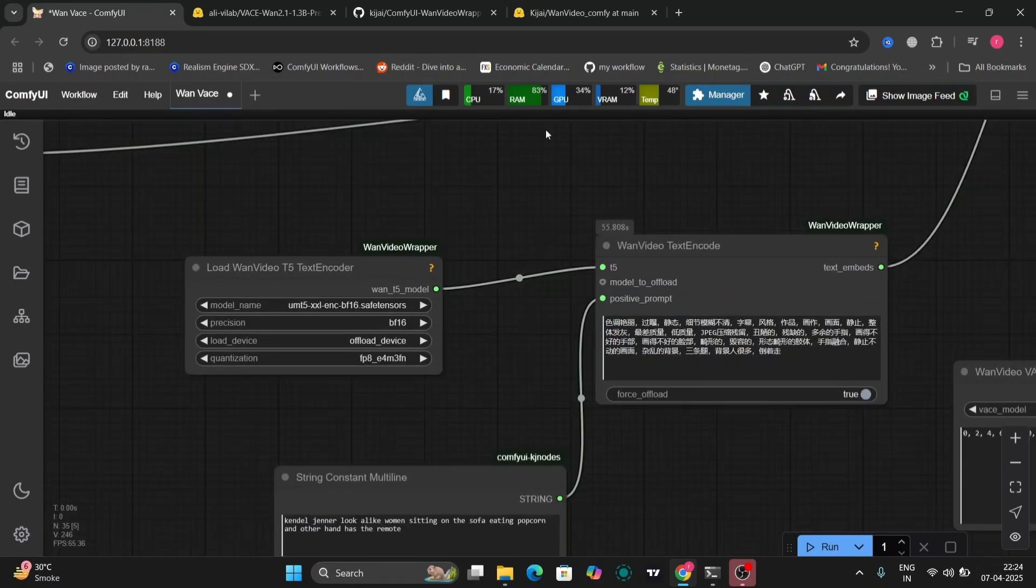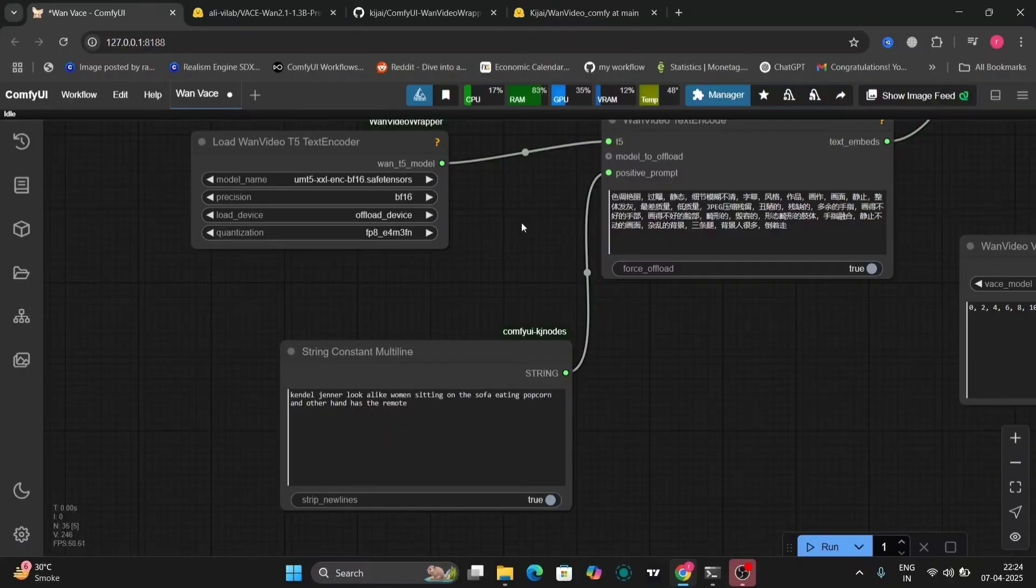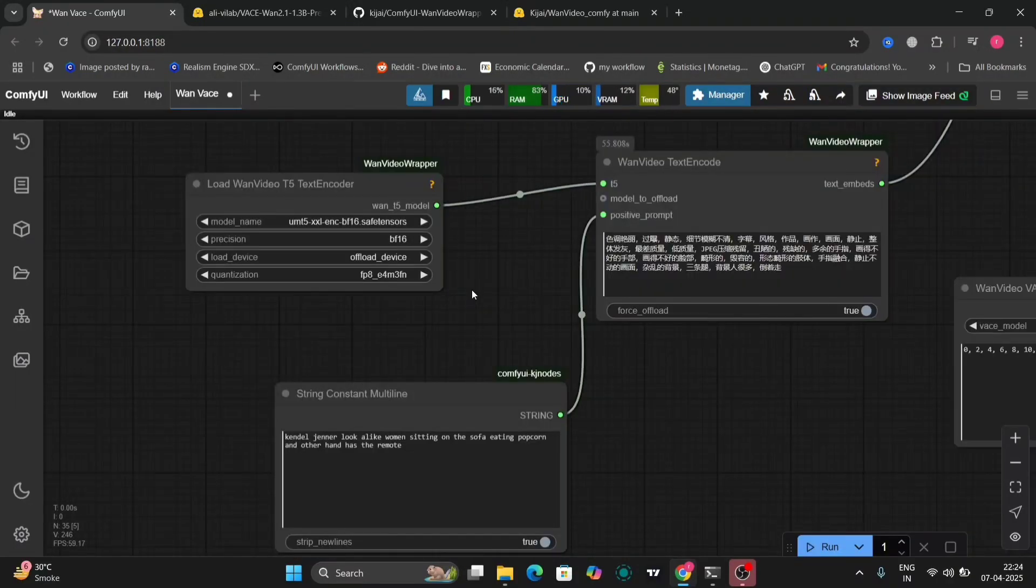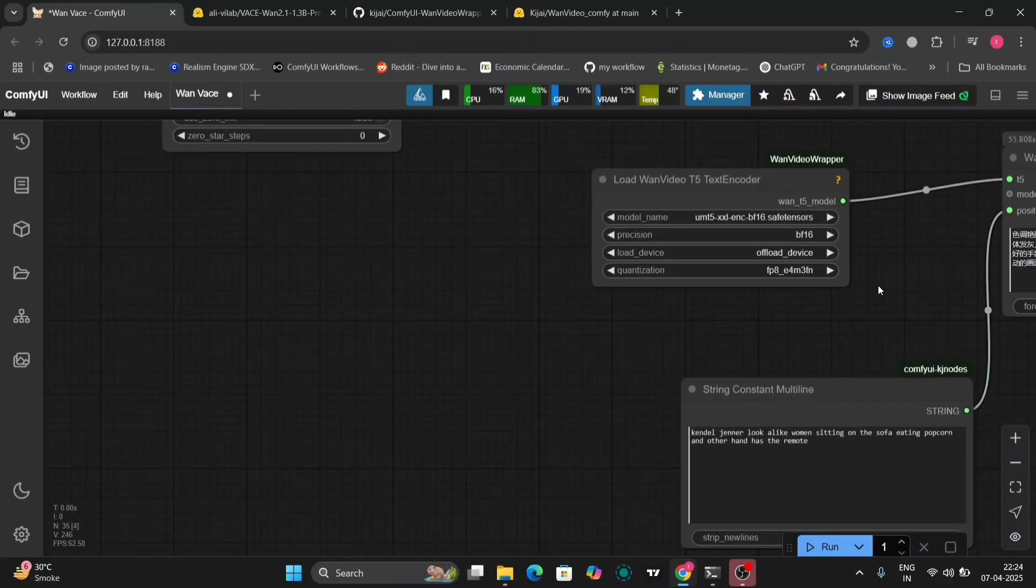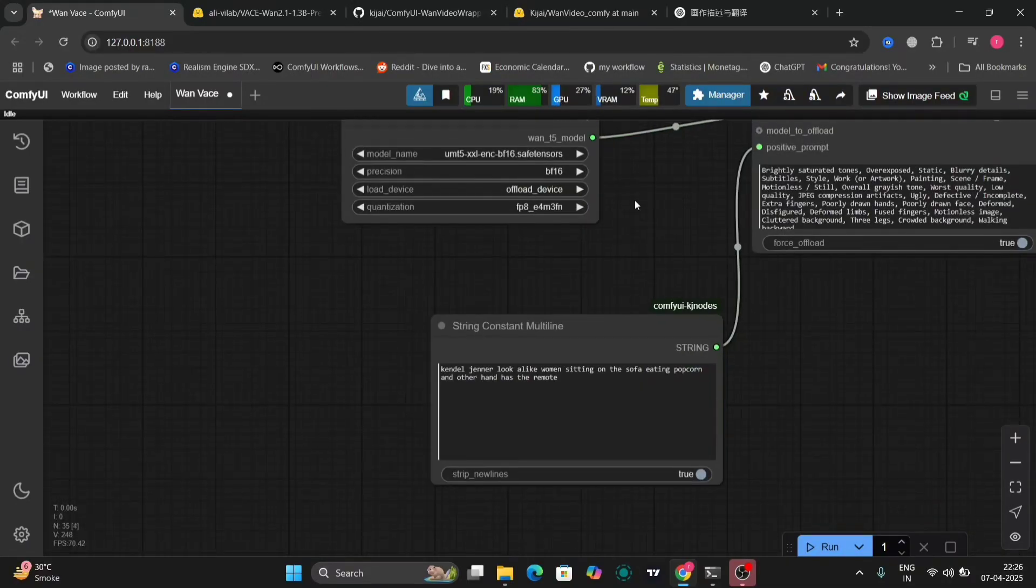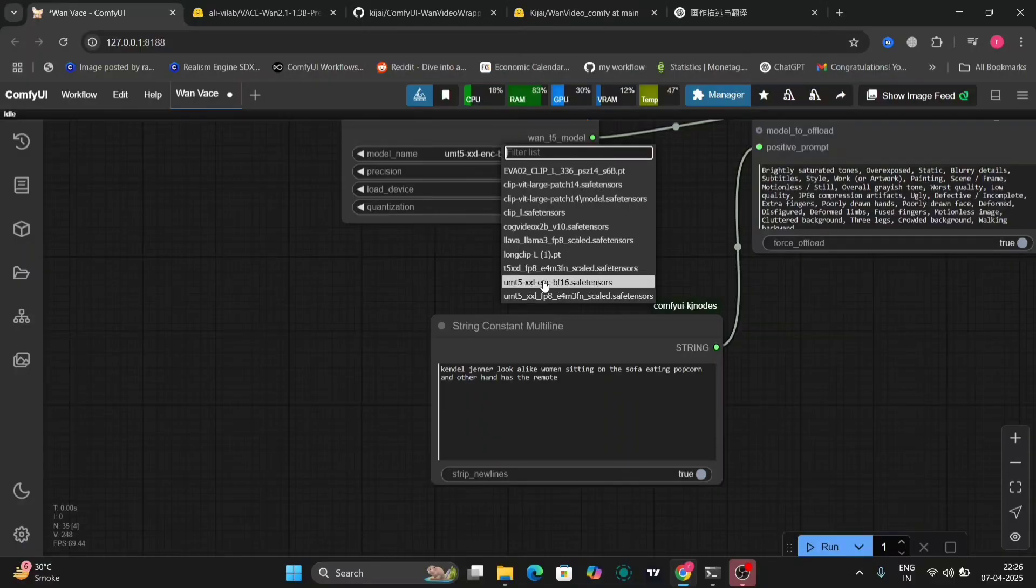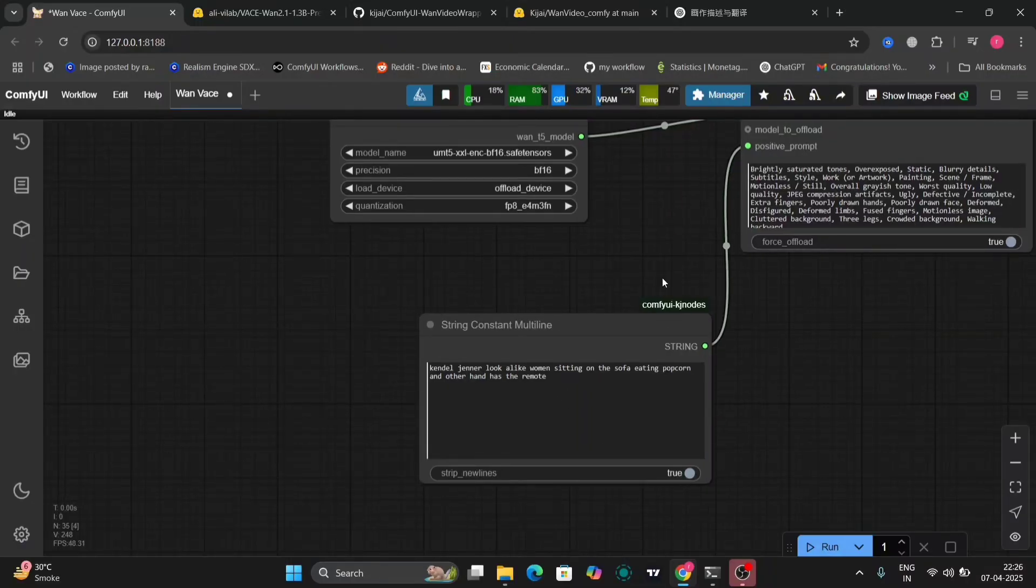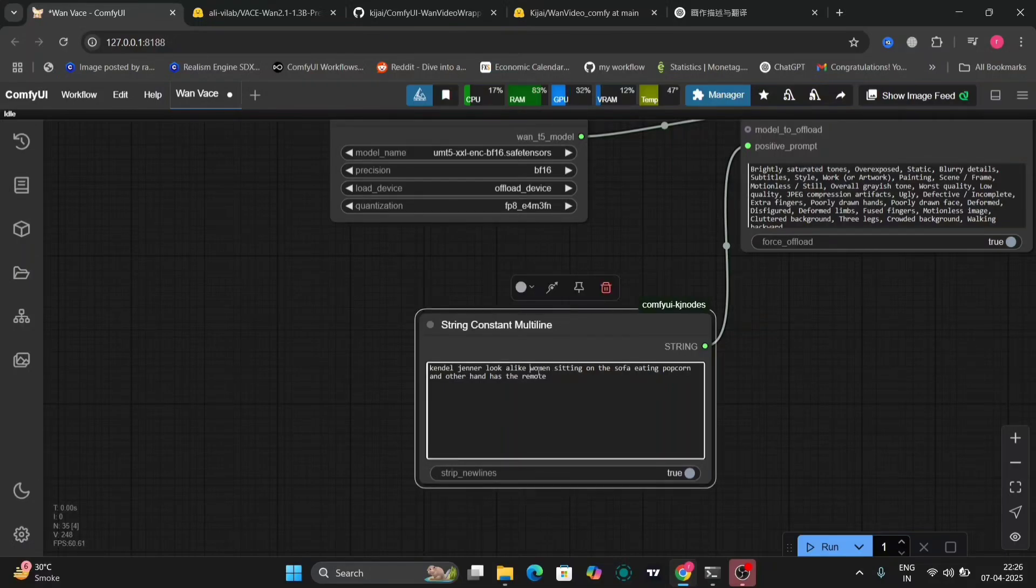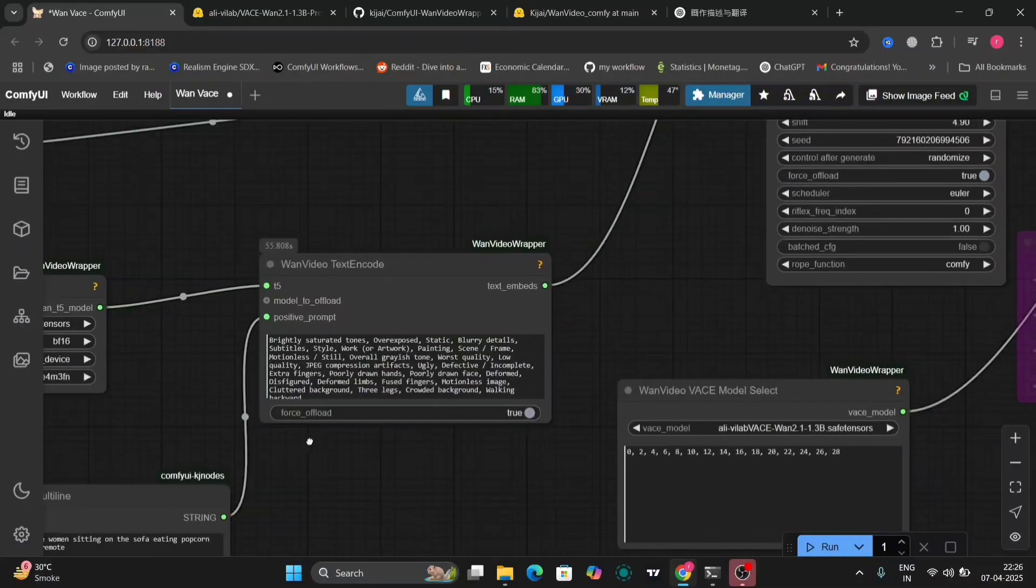So now see this is the VAN loader. You have to load everything and write whatever you want to see in the video right over here. But before that let me show you the T5. You need to download this one, BF16, the scale version will not work. As you can see the prompt that I wrote: Khalil Jenna look-alike woman sitting on a sofa eating popcorn. So this is what I want the video to be like.